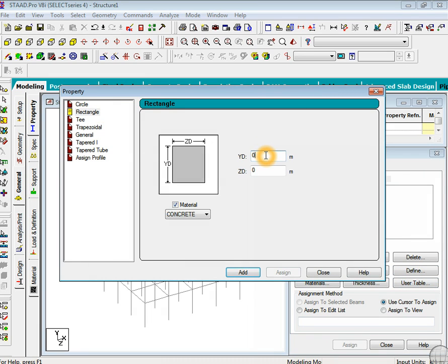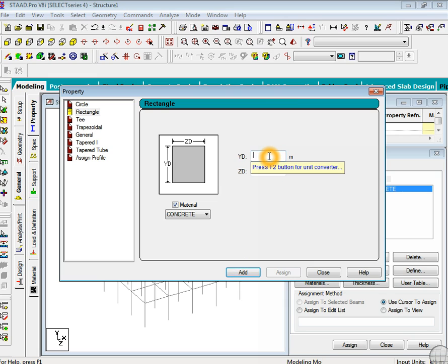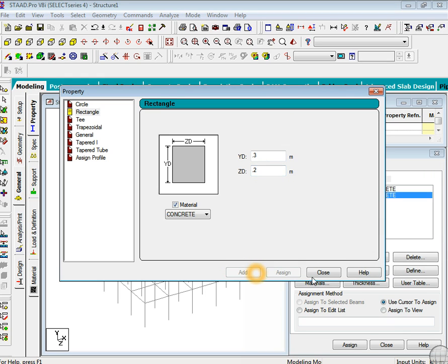You can give their values as 0.4 and 0.3 as width and depth respectively for the columns. This is for the beam - somewhat smaller than column. In this case, let's go to add and then close.